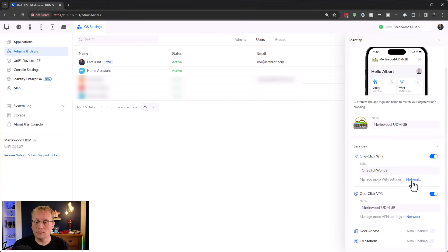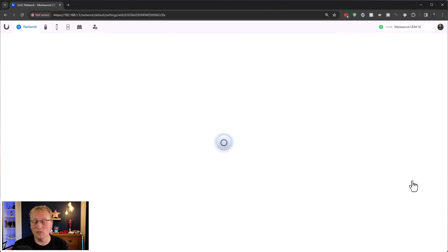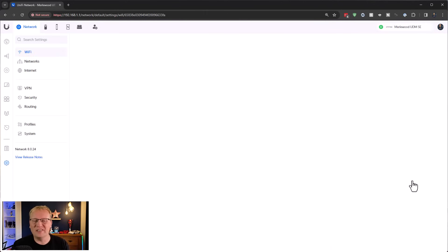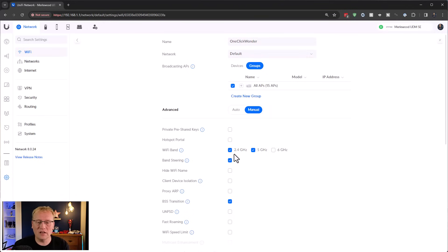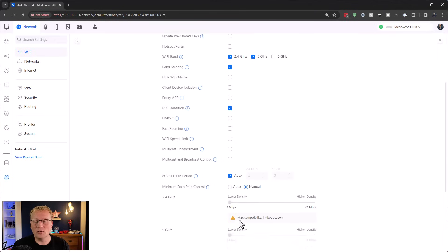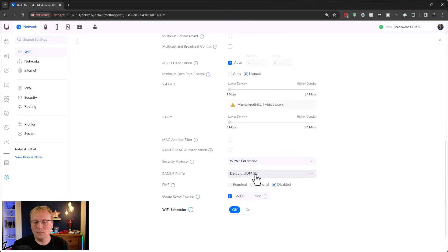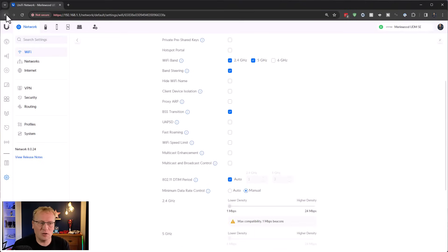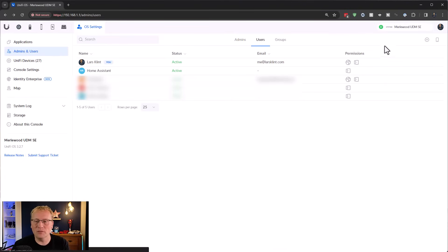Let's check in the Network app. I deleted 'Llamas in the Fast Lane' to make room, and here 'One Click Wonder' is now created. It's generated for all access points on both 2.4 and 5 GHz by default. Band steering is included. You can go in and edit all the other settings as you see fit for your one-click Wi-Fi network.